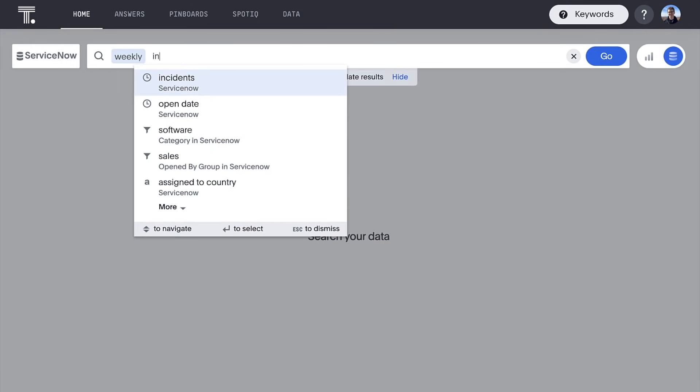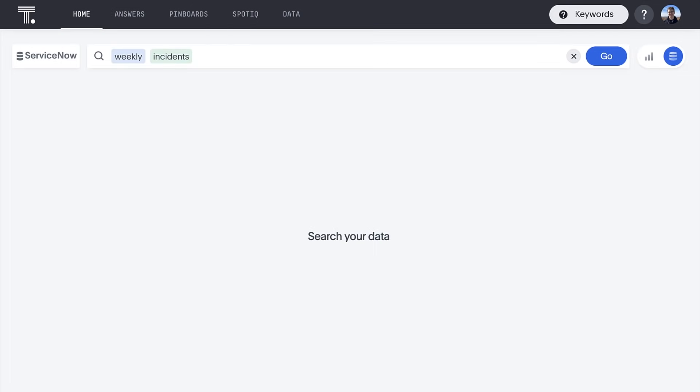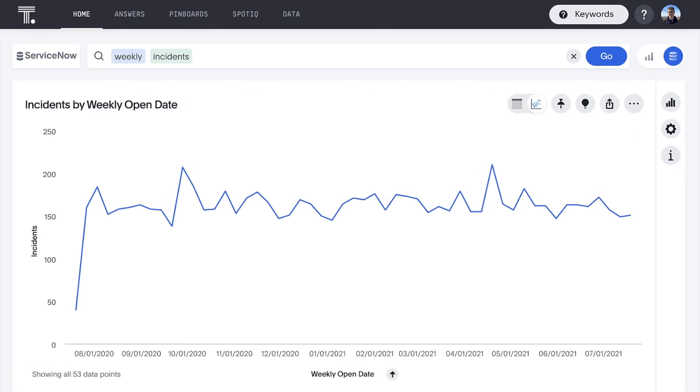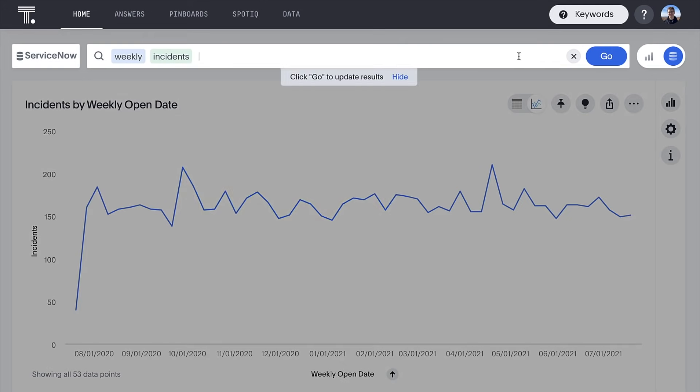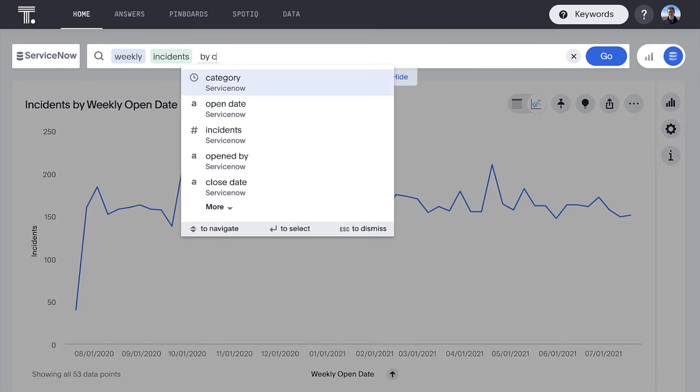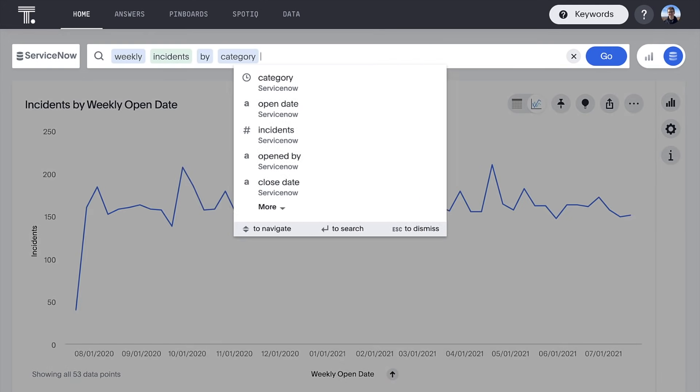How many total incidents are we opening per week? And, how does this break down by category?